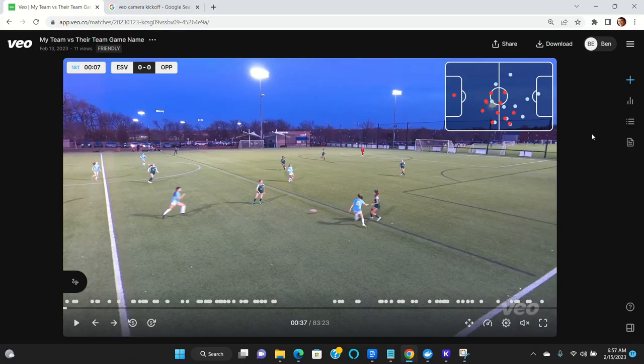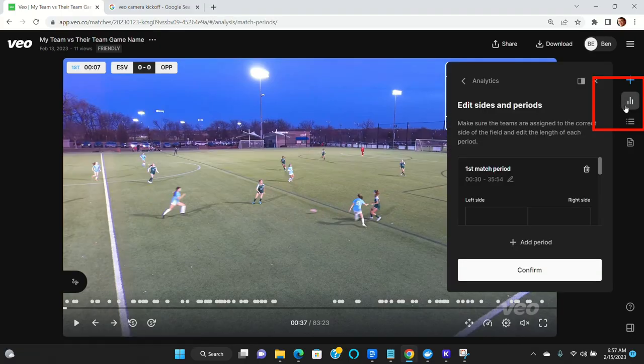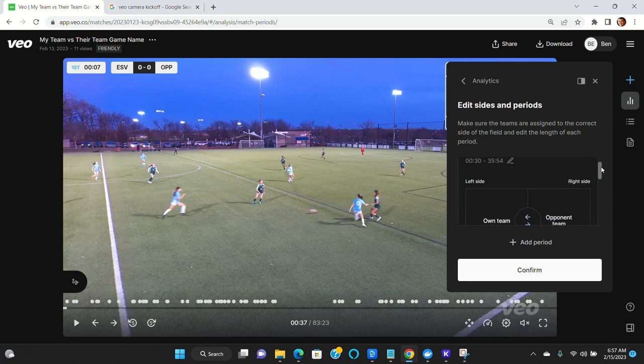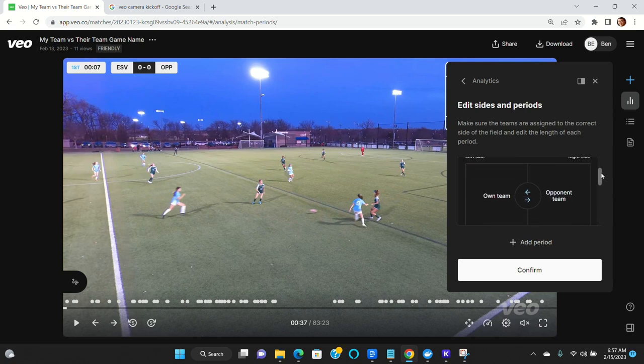Next thing you want to do is come to the analytics tab and Veo has identified which half your team is on. This gives you the ability to change it. So in this case, it's showing that our team was on this side of the field for the first half.